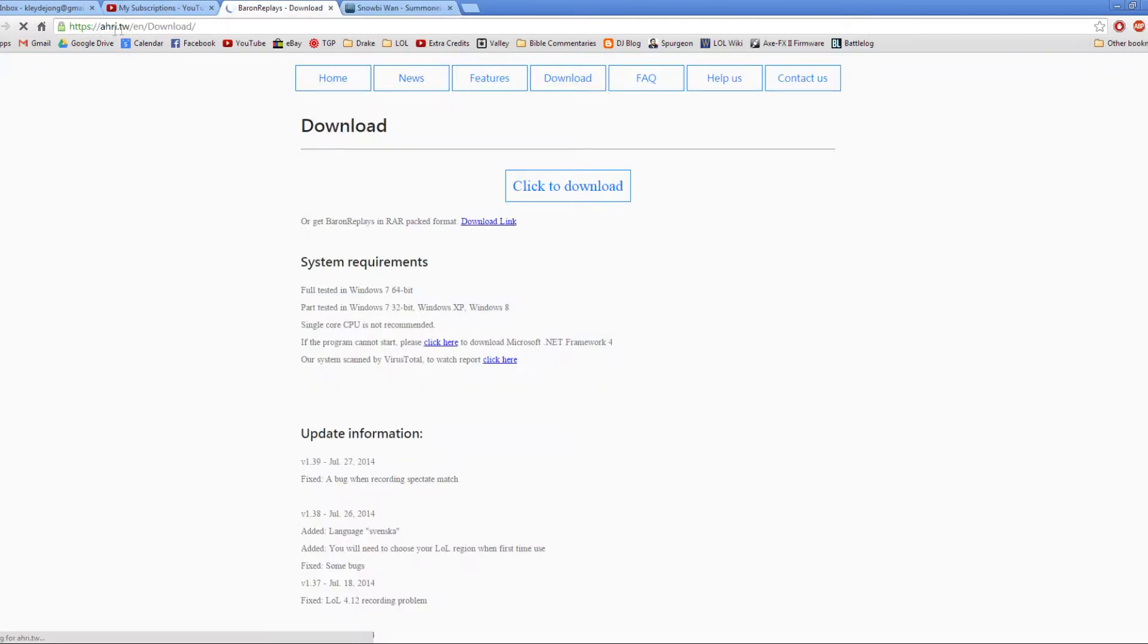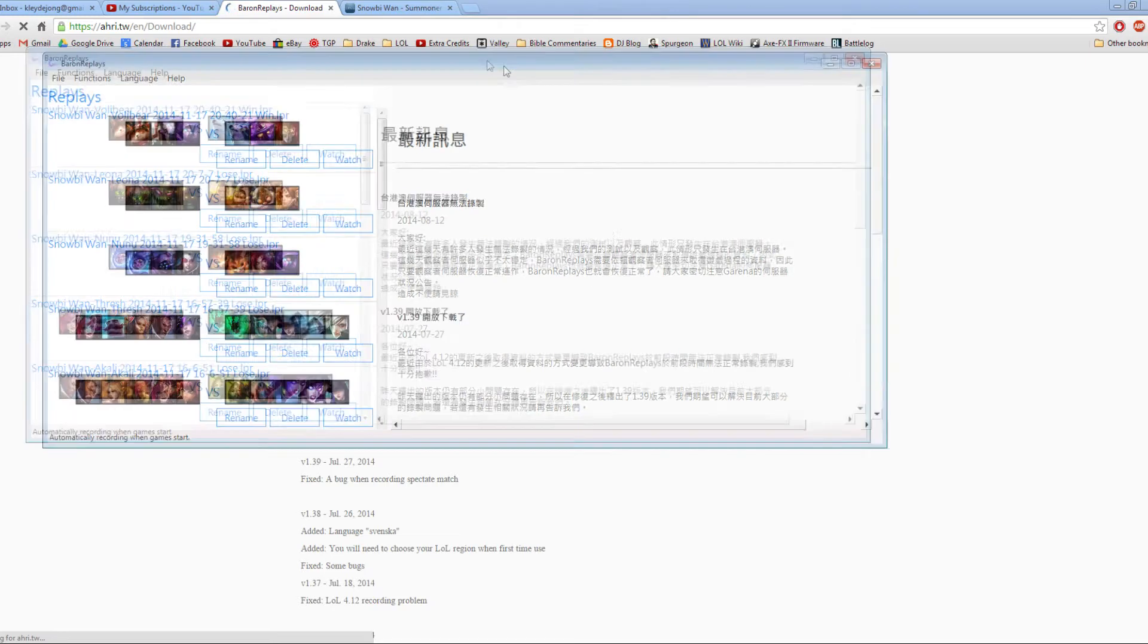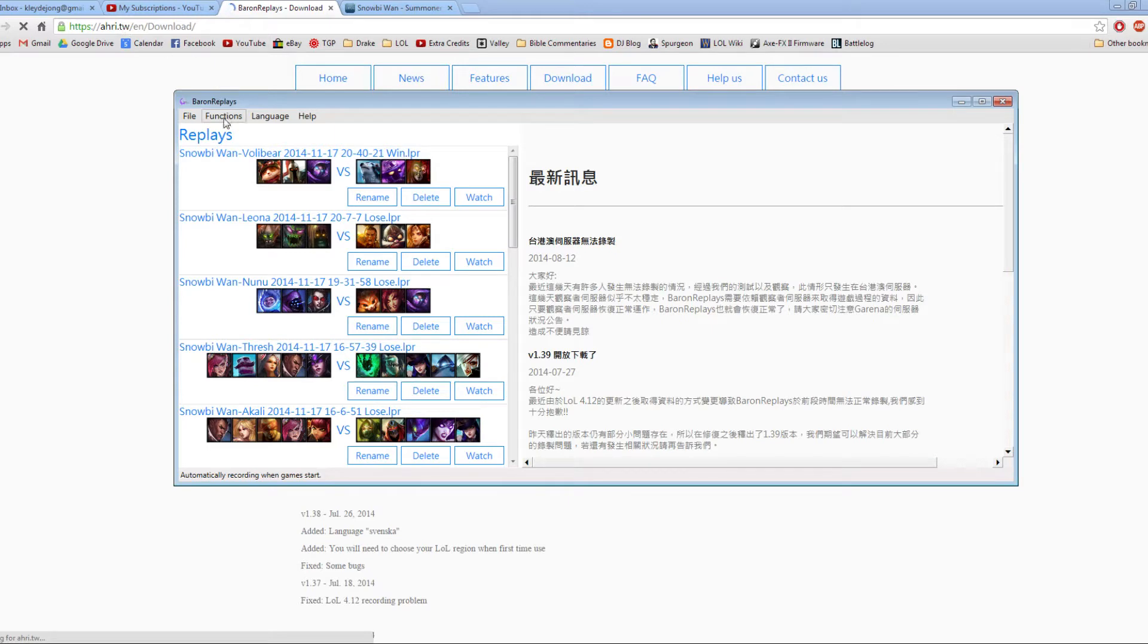Baron Replay, you go to this website right here. I'll have a link in the description. You just download it and install and then you'll get this program. It is, I think, is this Taiwanese? I don't actually know. I'm assuming .tw means Taiwan. But it actually works just fine.